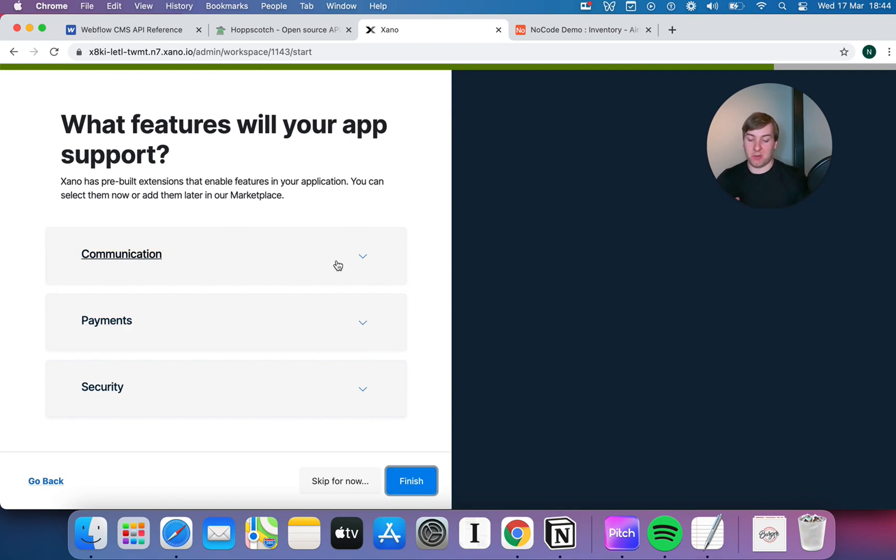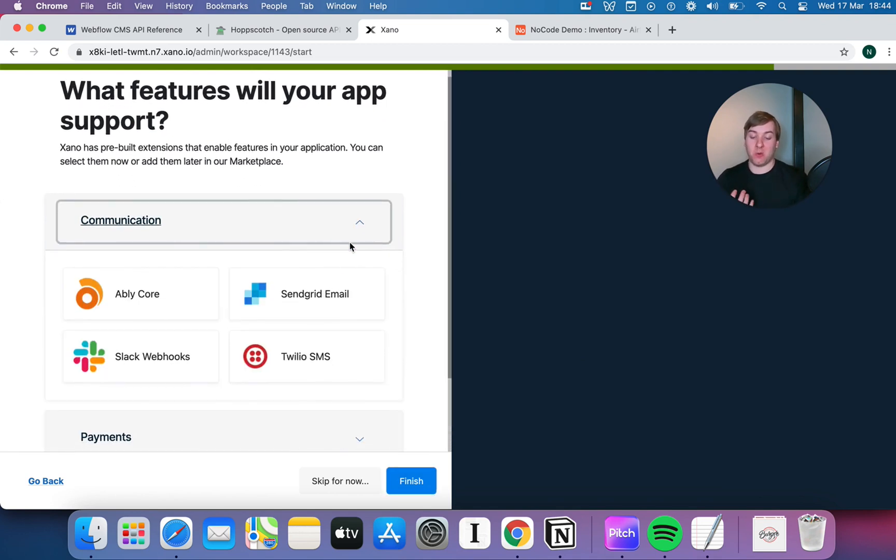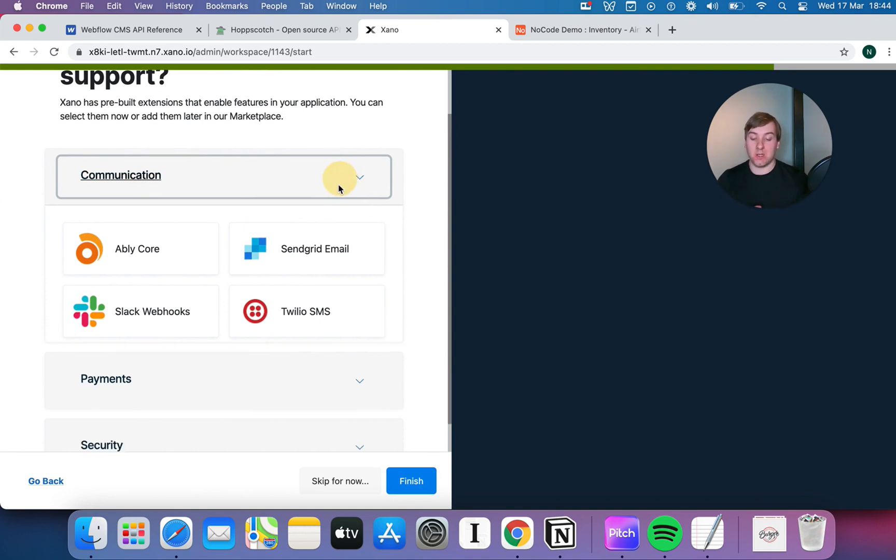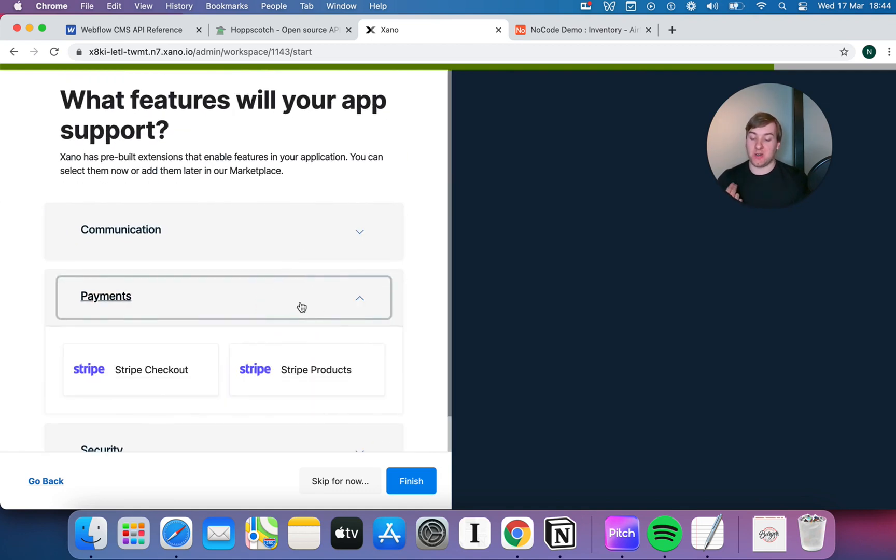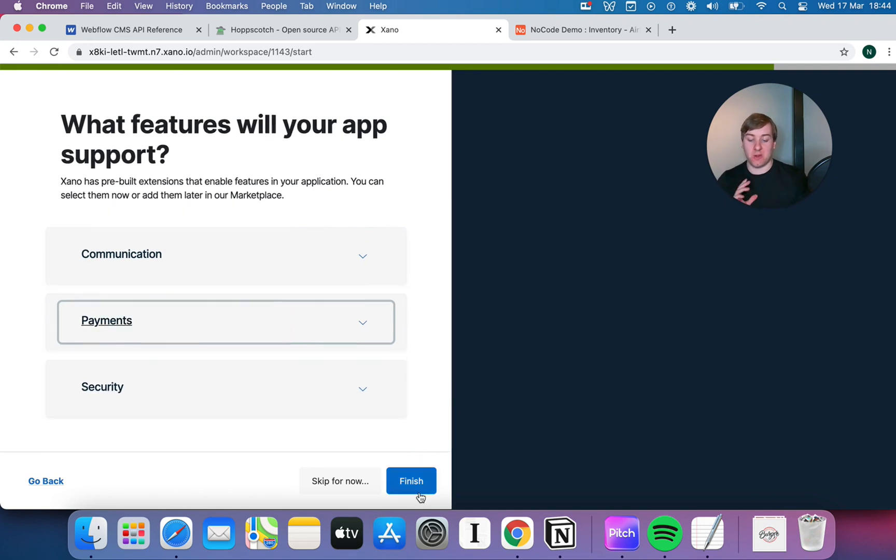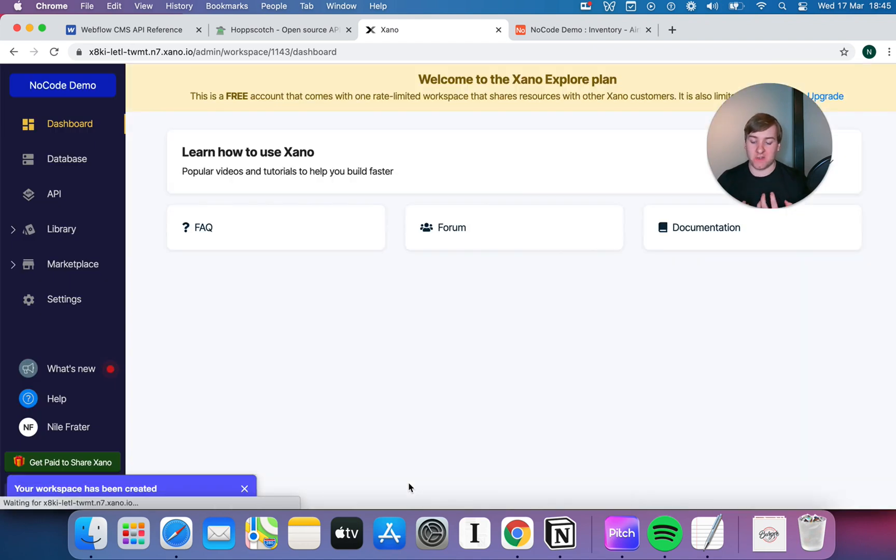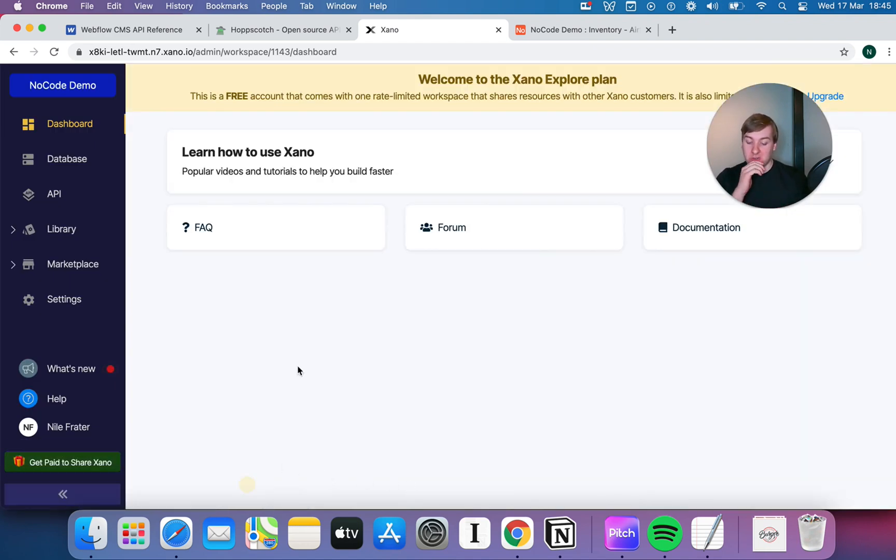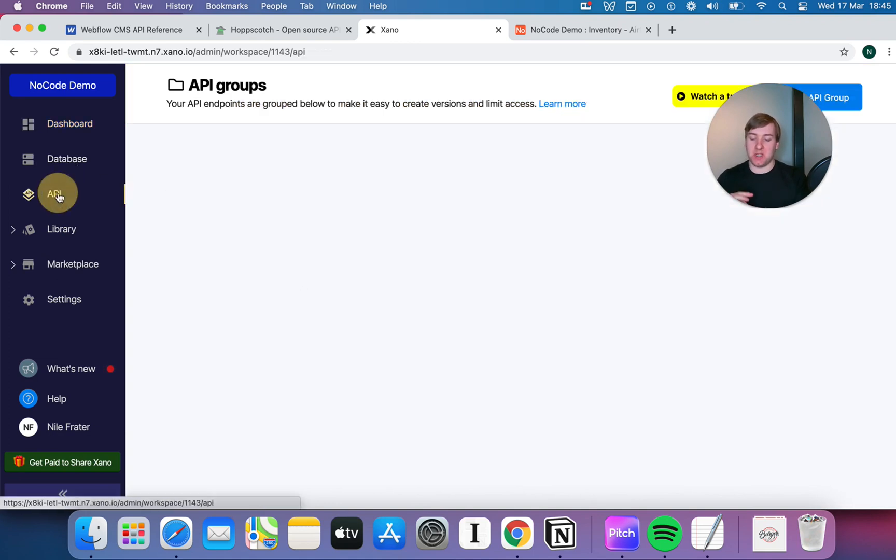Now, Xano's pretty good. It comes up with a lot of pre-built stuff that you can integrate. So, if you want to work with Slack, you can do it. If you want to work with Twilio, with SendGrid, if you want to start taking payments with Stripe, you can do all that as well. We're not gonna bother with that because we're not building a backend per se. We're just focusing on the API part.